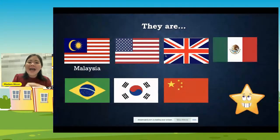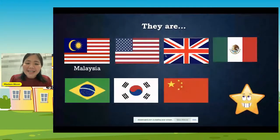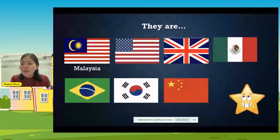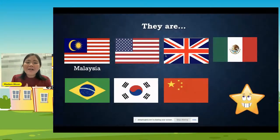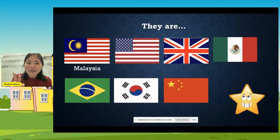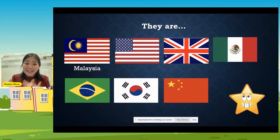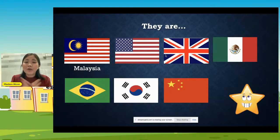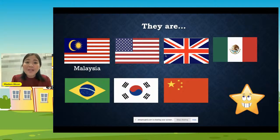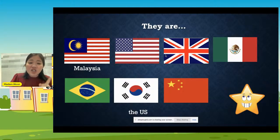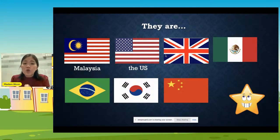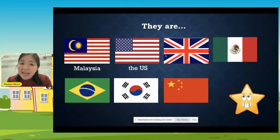Now I need you to exercise your fingers — tell me what flag the second one is. Very good — the United States! The short form is the US. Do you know how many white stars are there? Did you ever count before? There are 50 — five zero, 50 stars. These 50 stars represent 50 states. 'State' means 'negeri' in United States. And the 13 lines are just like Malaysia — they have 13 regions.